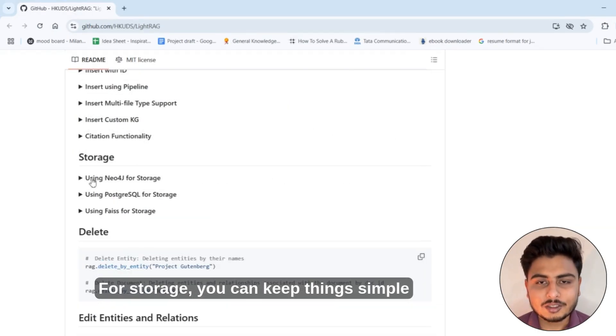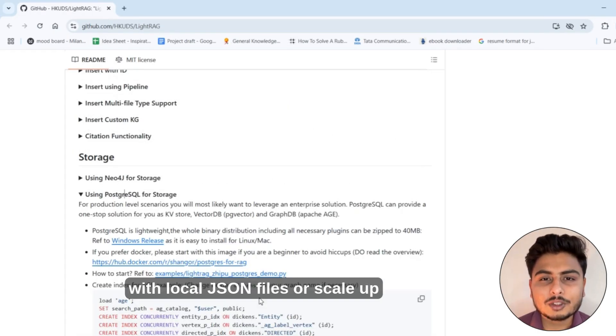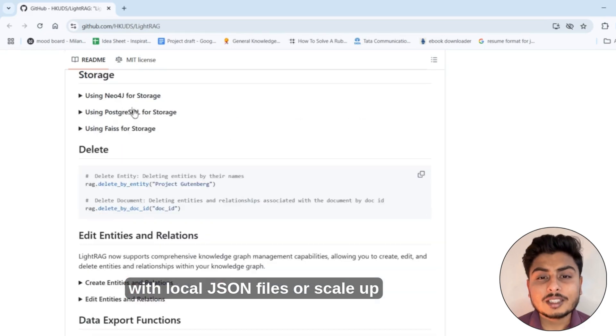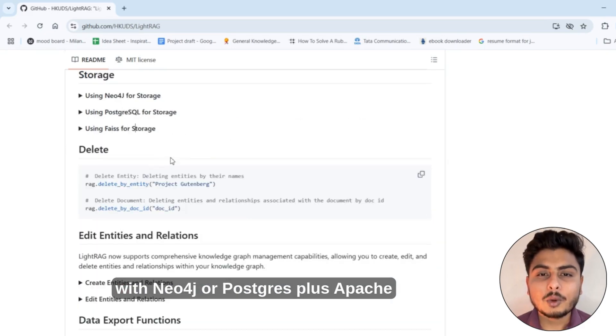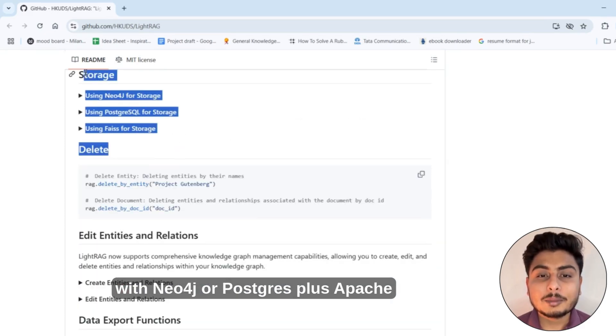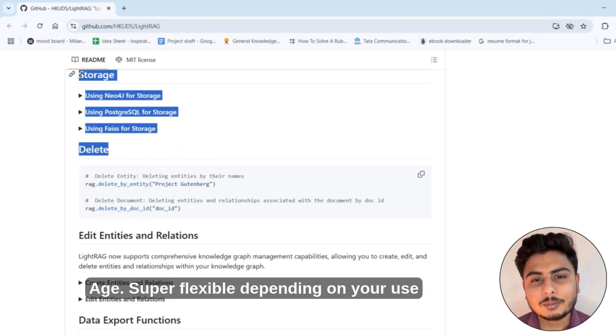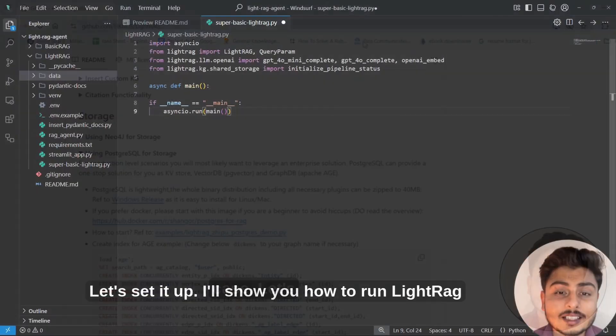For storage, you can keep things simple with local JSON files, or scale up with Neo4j, or Postgres plus Apache Age. Super flexible depending on your use case. Let's set it up.